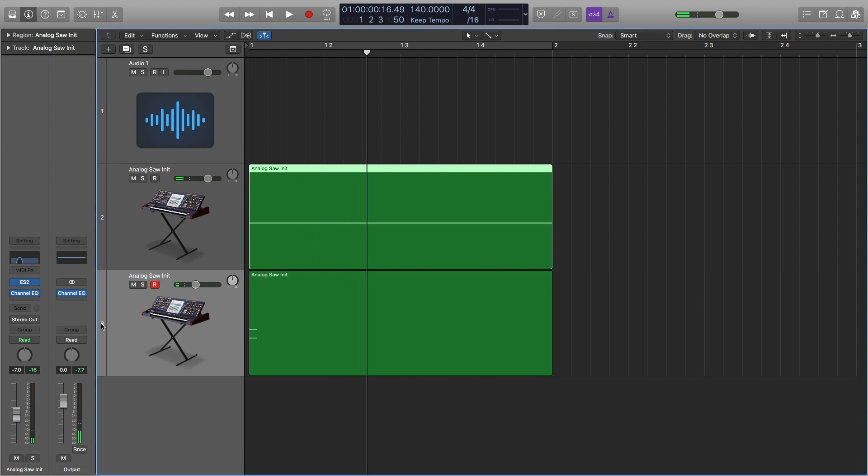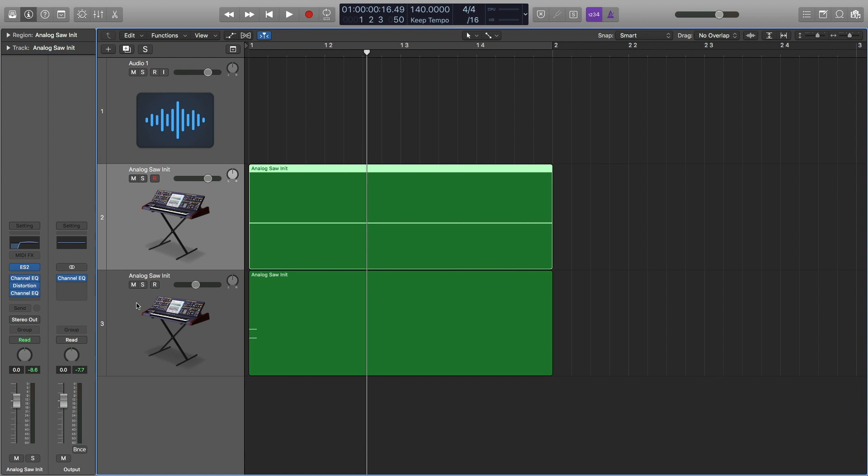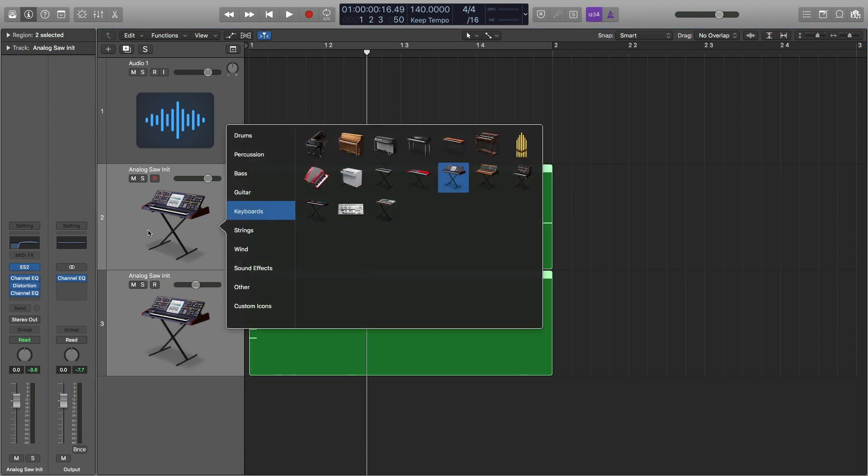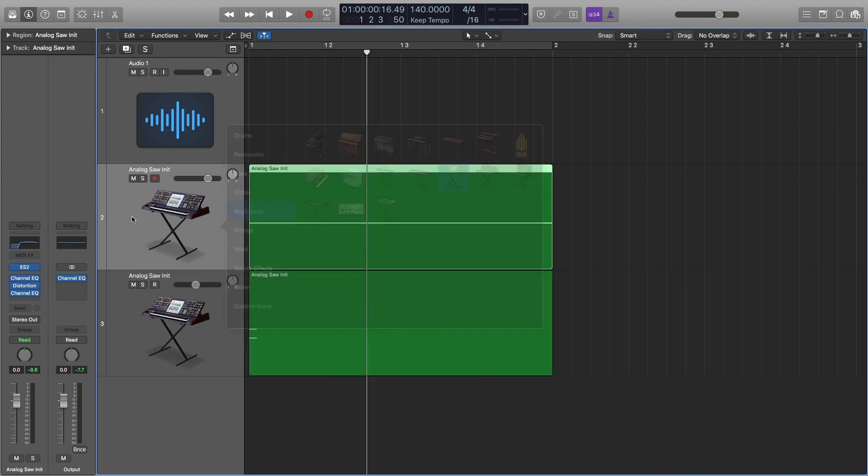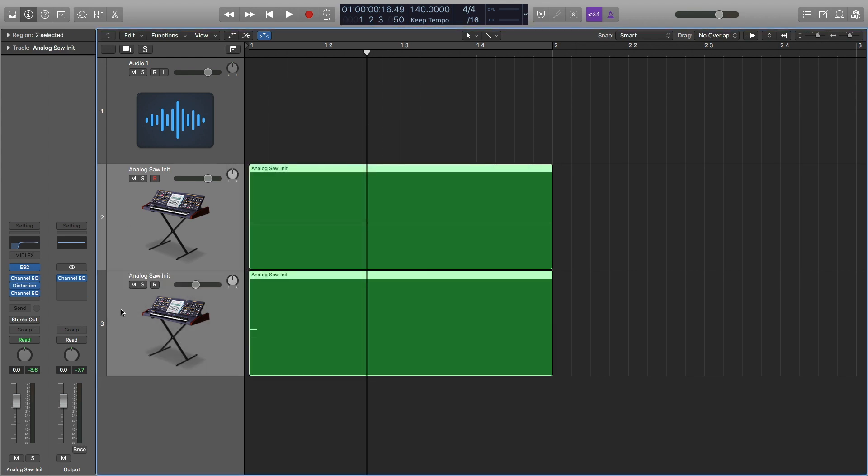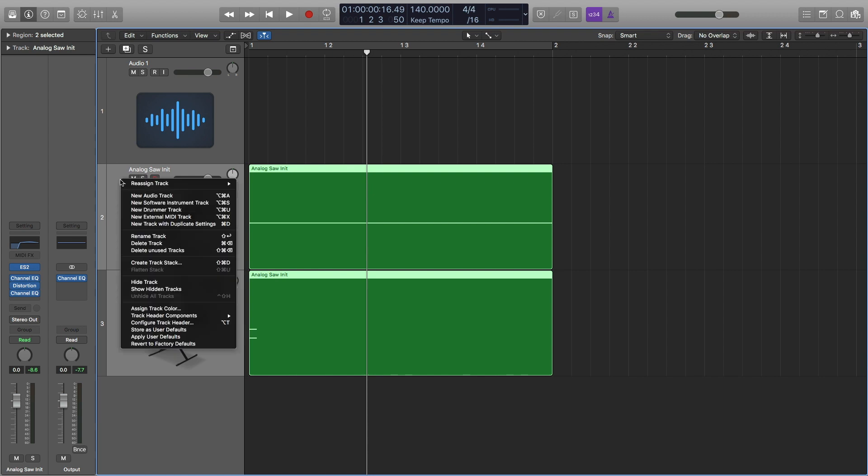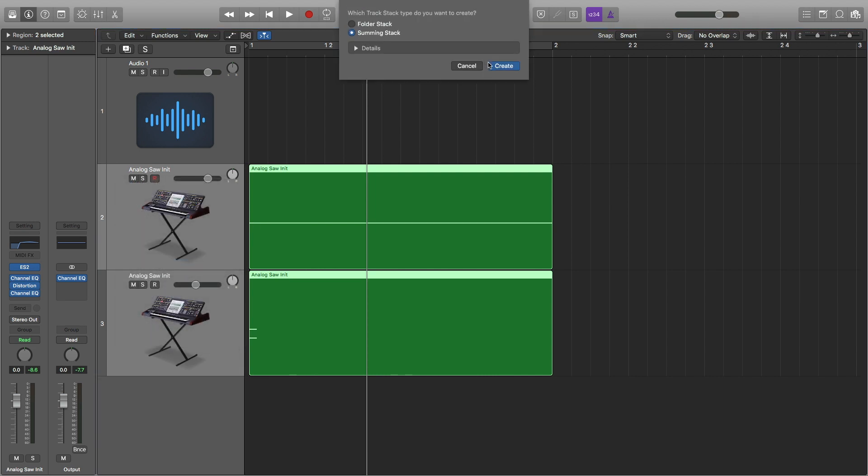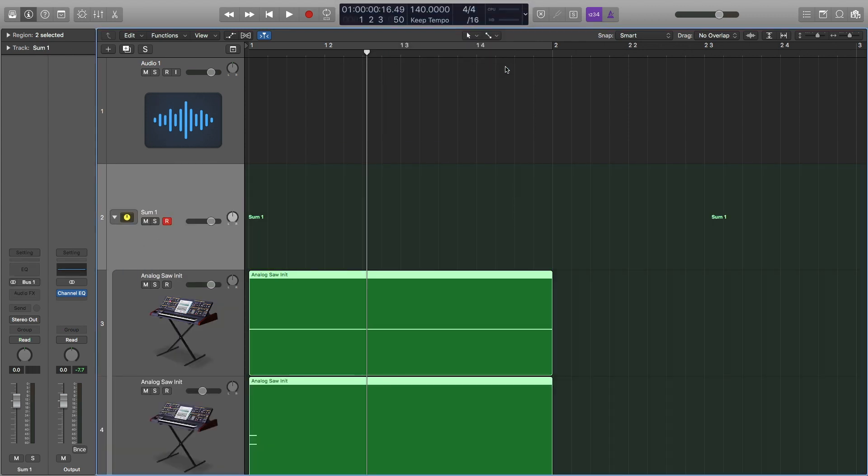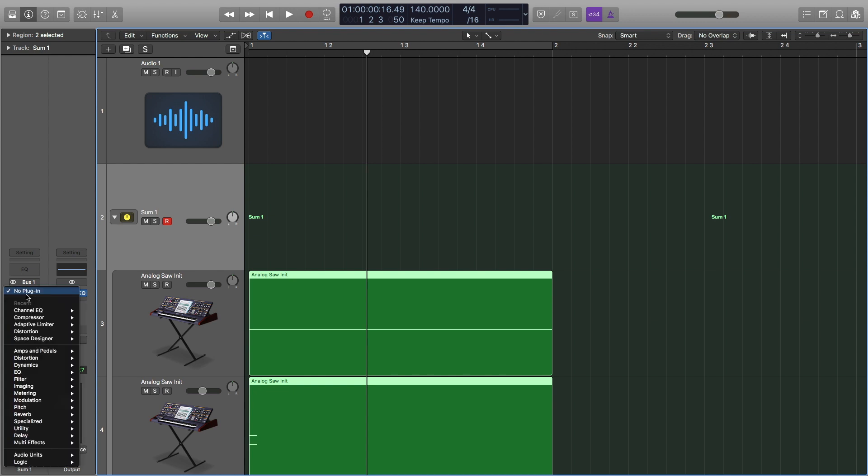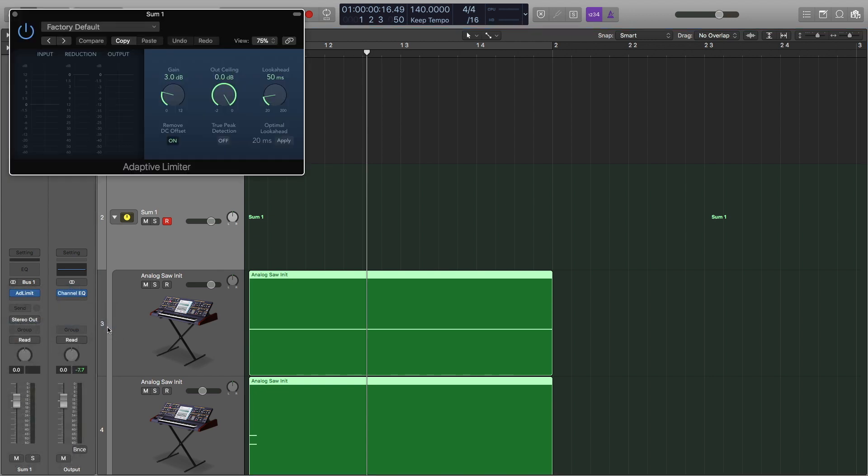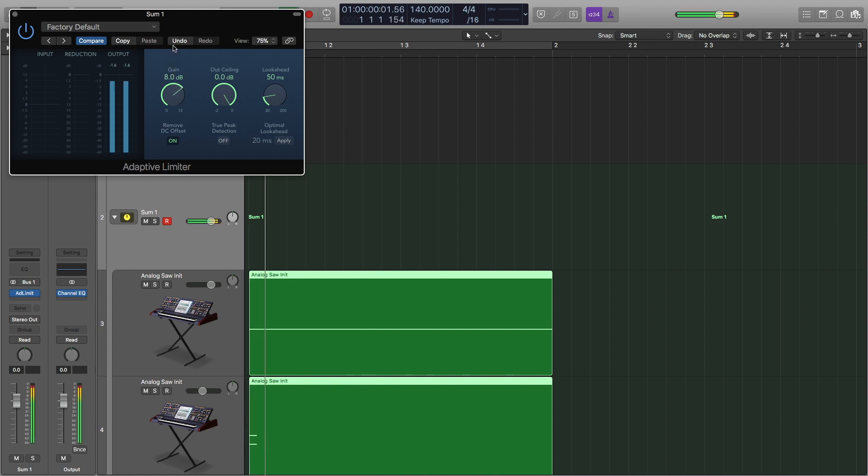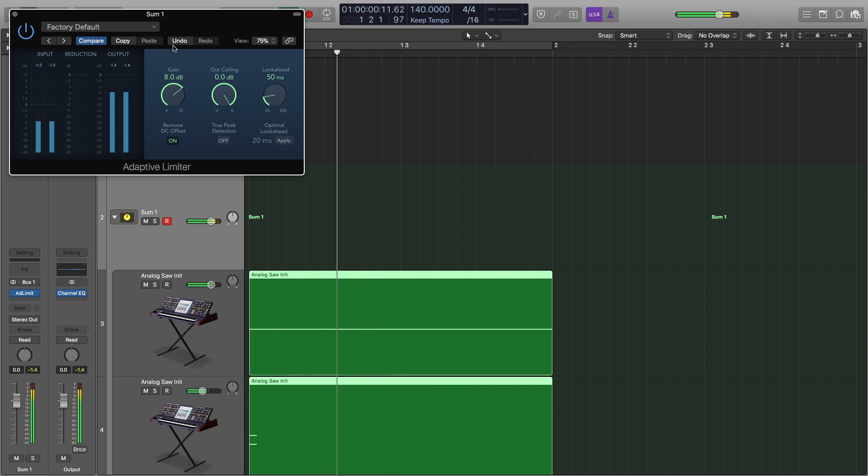And now what I'm going to do is create a track stack with both of these tracks by selecting both of them and then right clicking or control clicking and hitting create track stacks. I want a summing stack. And all I'm going to do is put an adaptive limiter on it and bump it up to about eight decibels of gain to get our full volume.